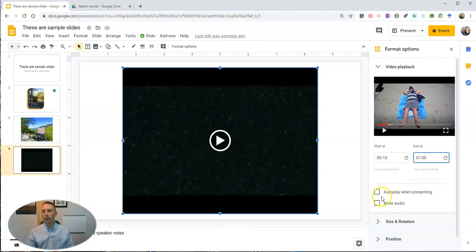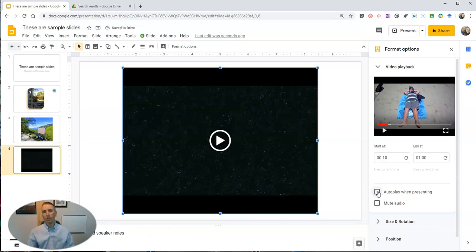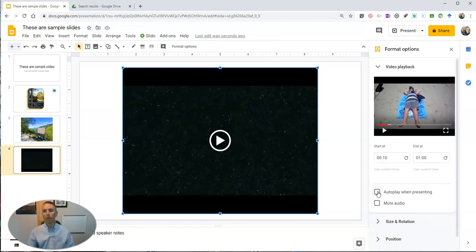From here I can select the option to have it automatically play when I get to that slide in my presentation. If you turn that option off, the video will only play once you click play on that slide or click your keyboard or click your remote to start playing it.